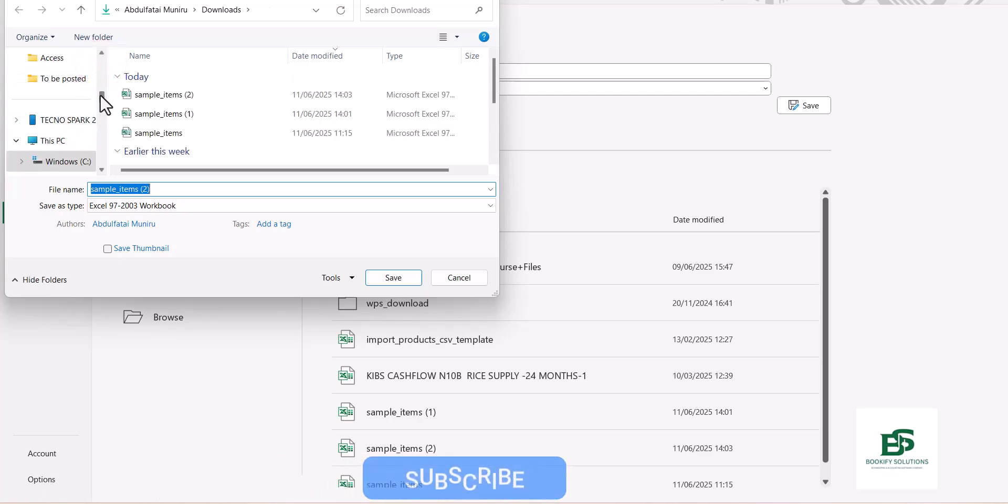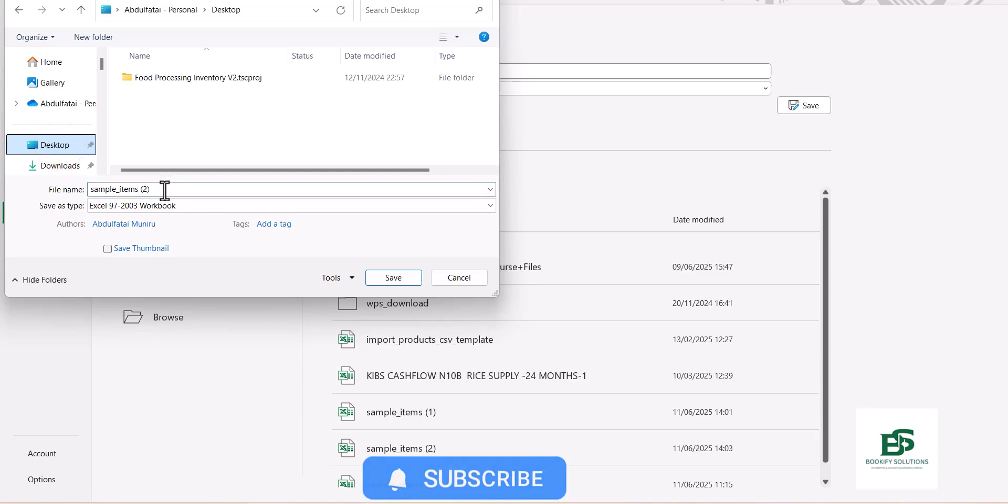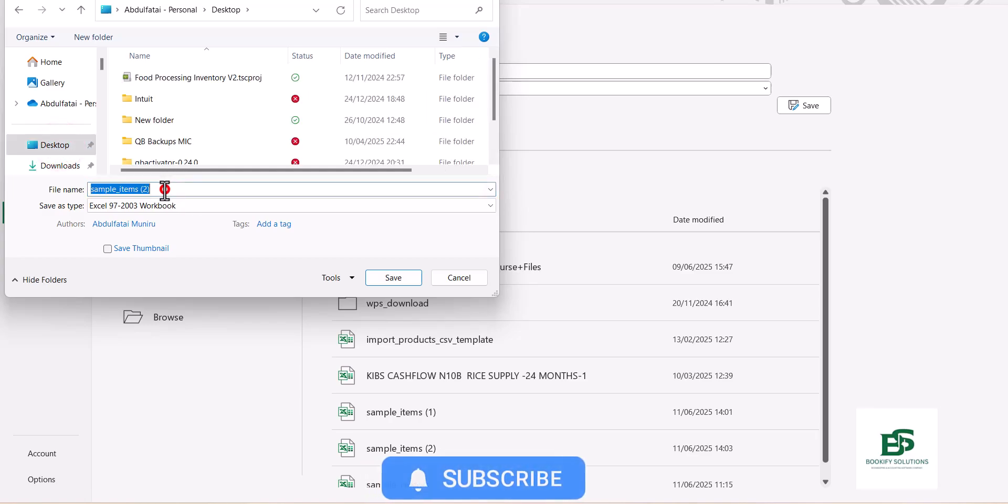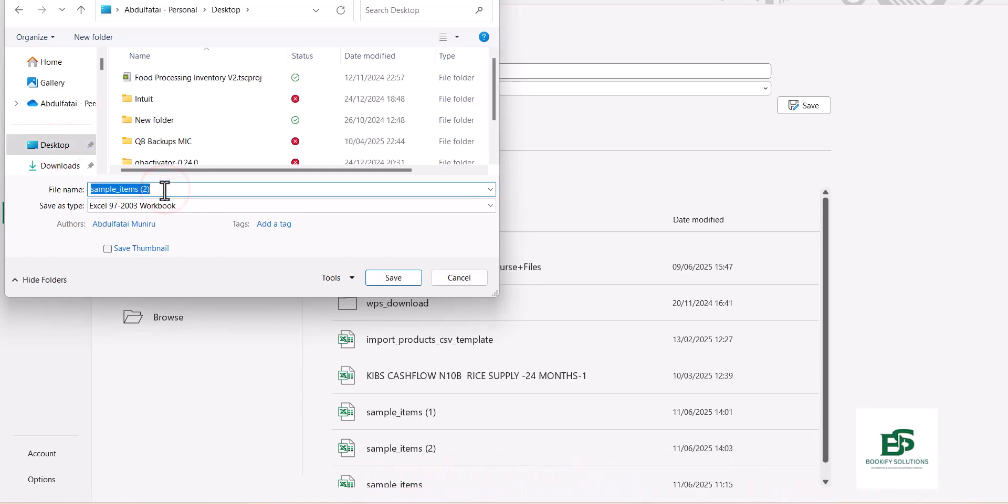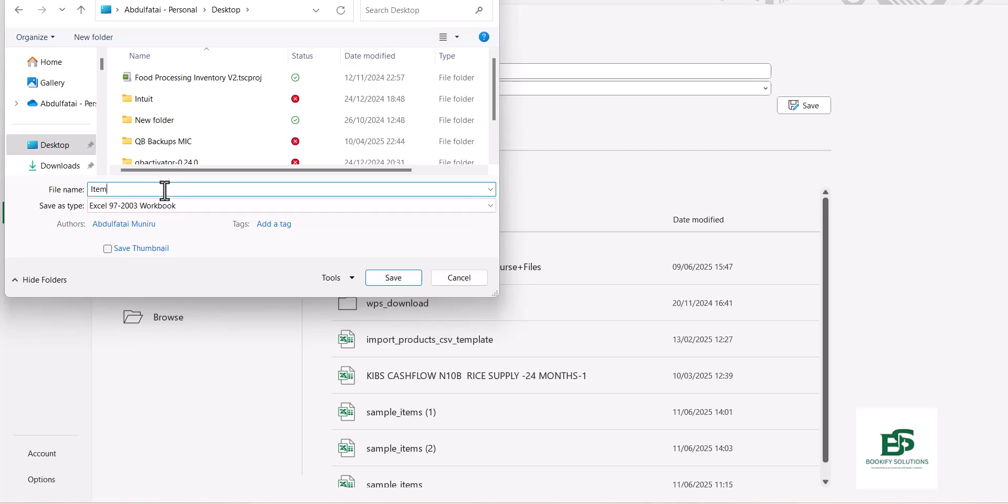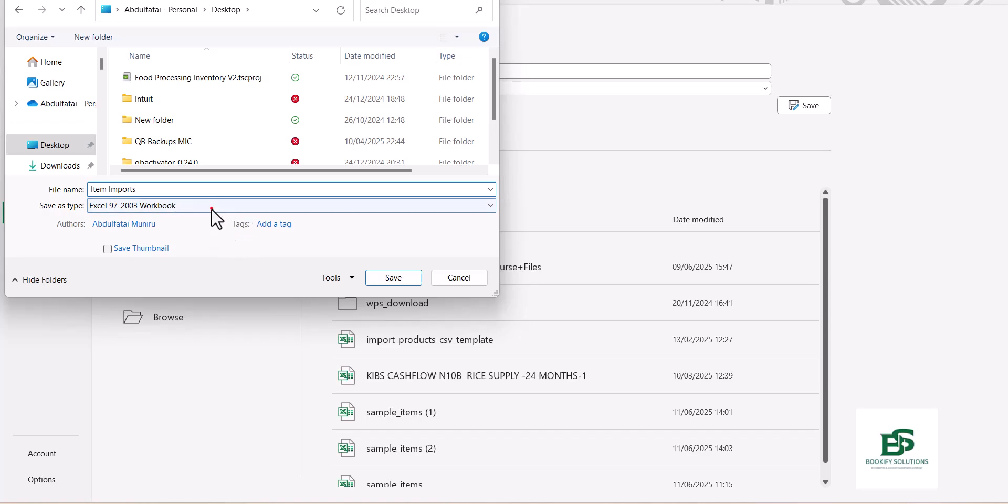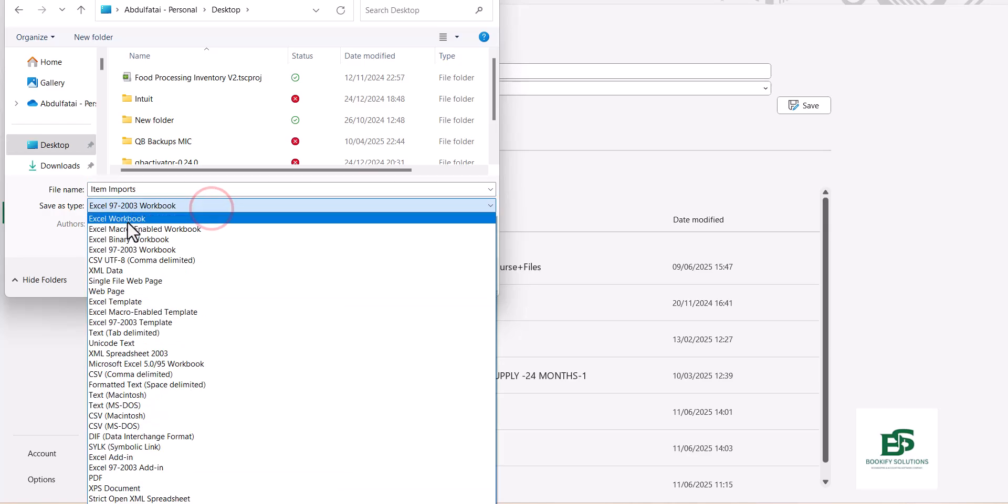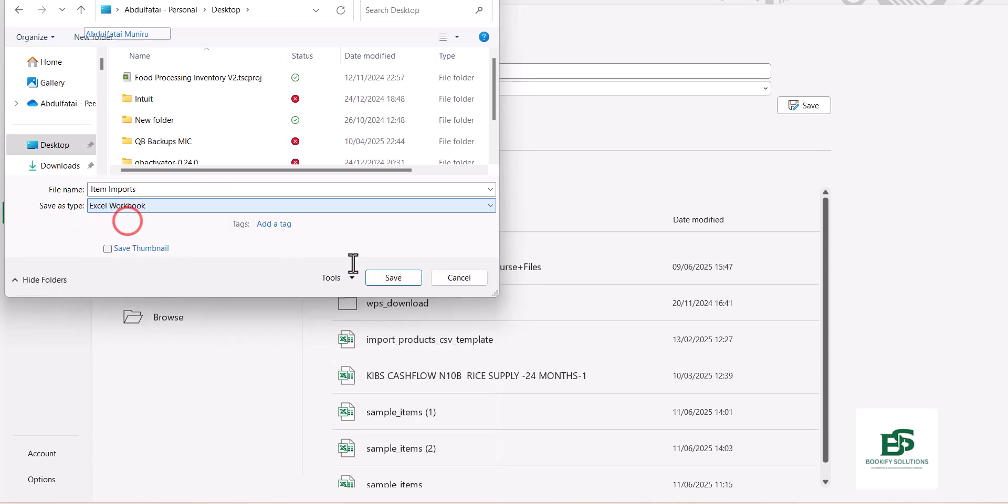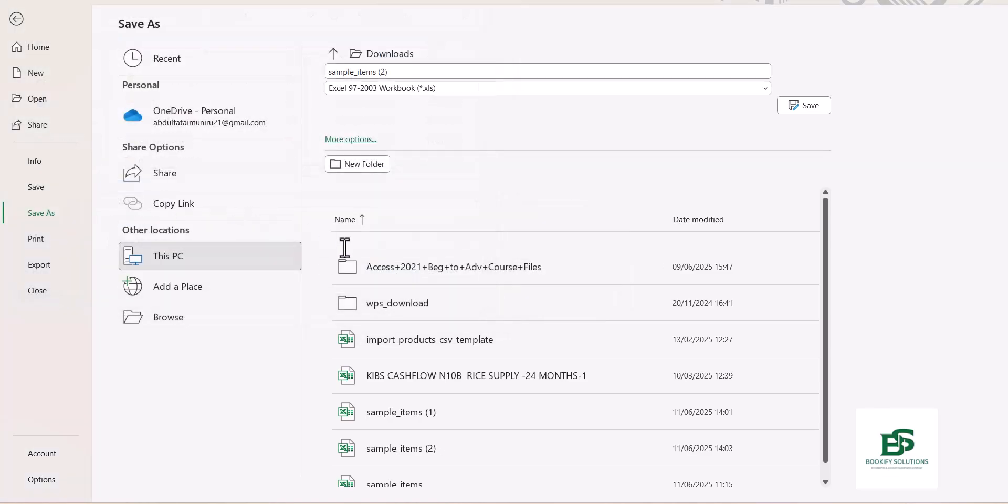So I have this. I can just name this, let's name this Item Import. I want to select Excel Workbook and save us. This template is in the format Excel.